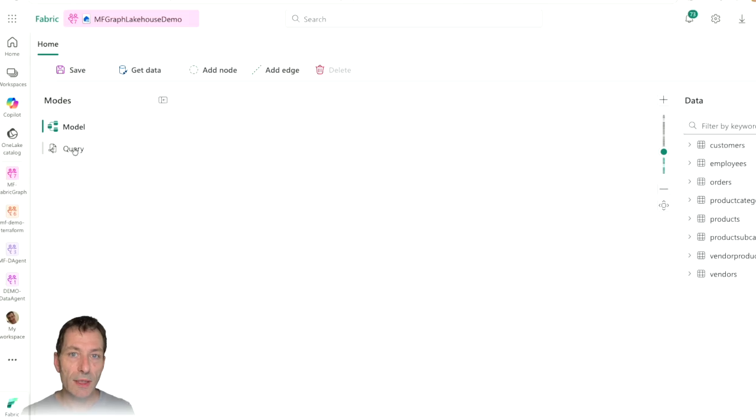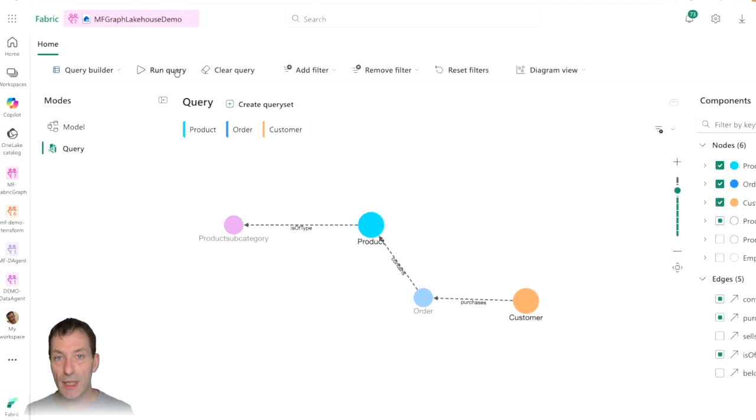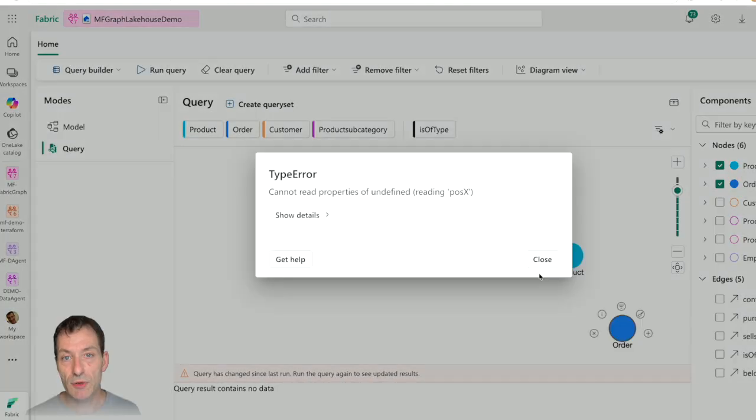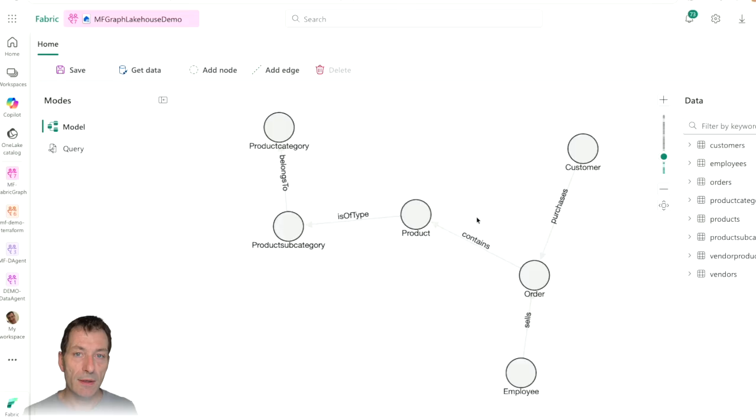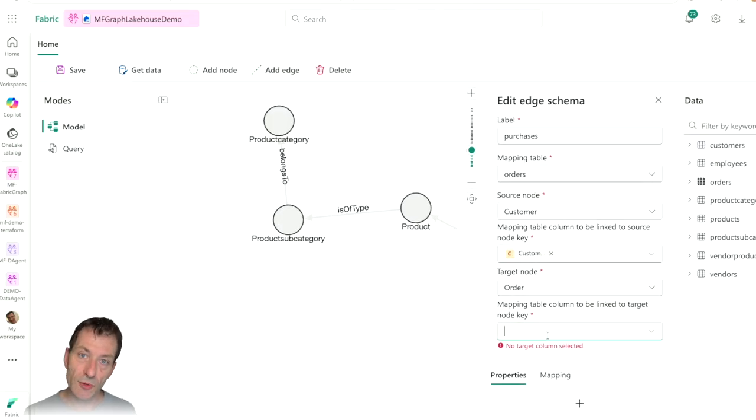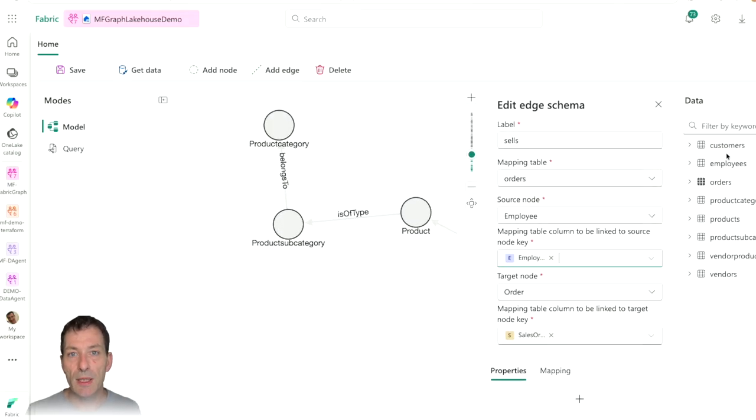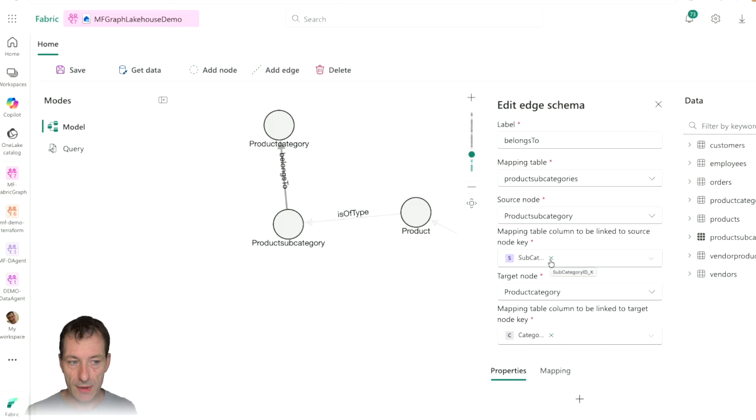It's running on Graph Query Language, so you can write Graph Query Language to query that. This is the modern approach. There are different languages, but everybody is basically going into GQL. So that's great.